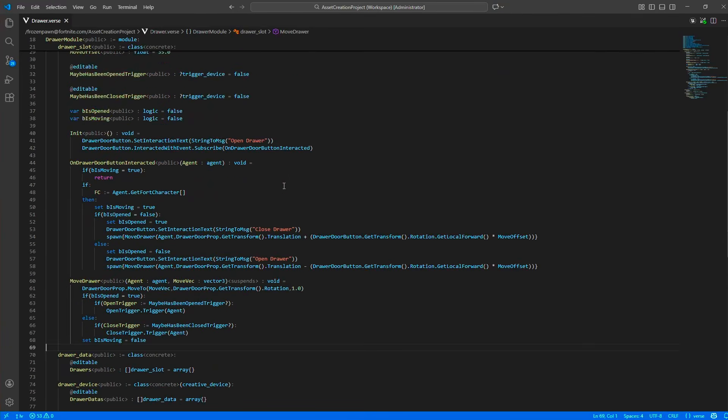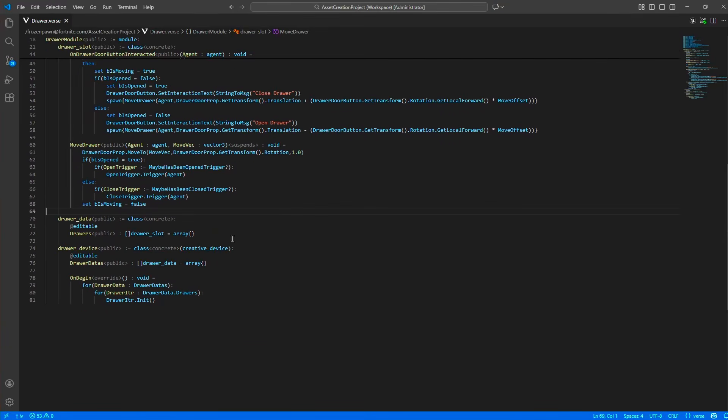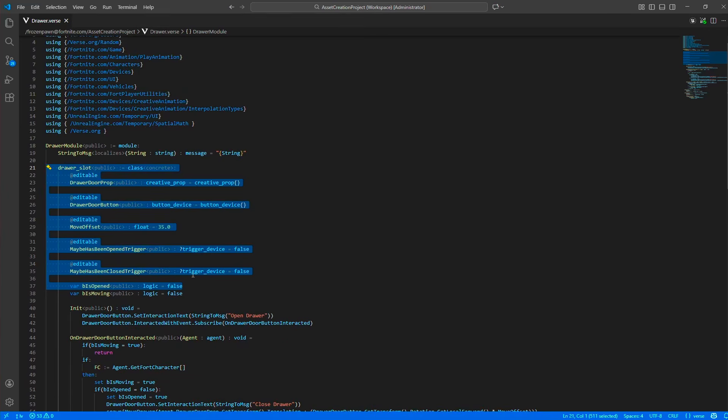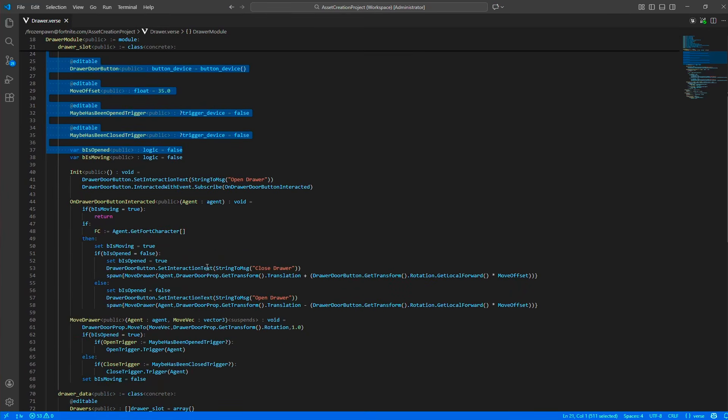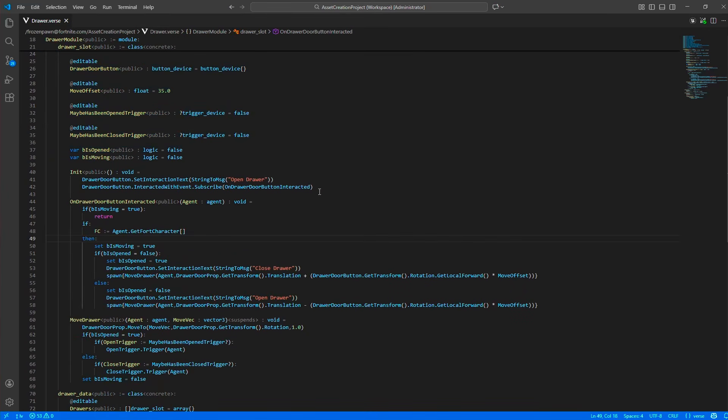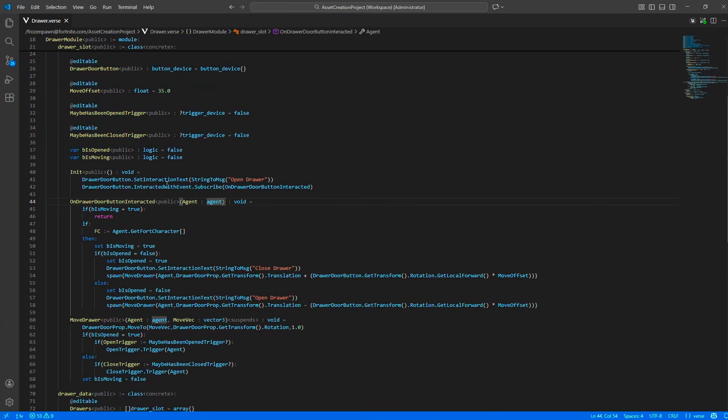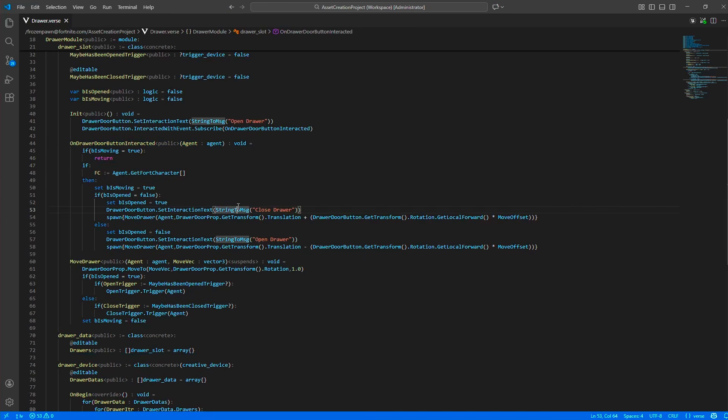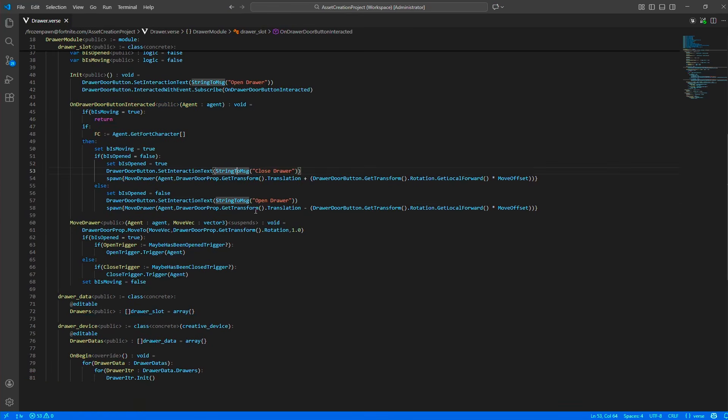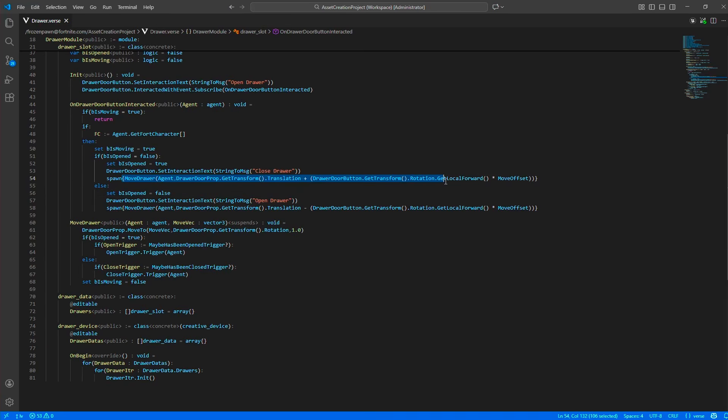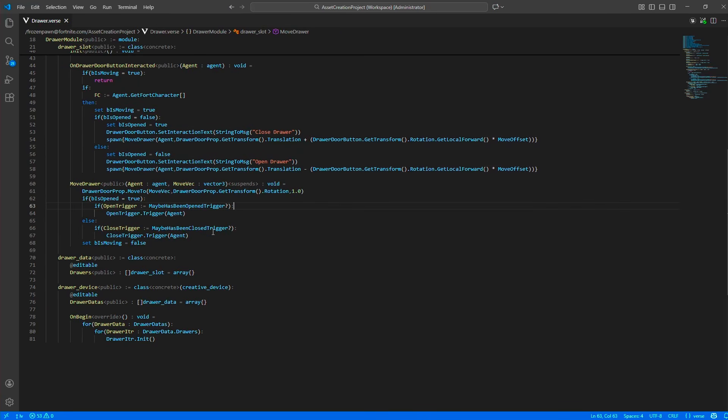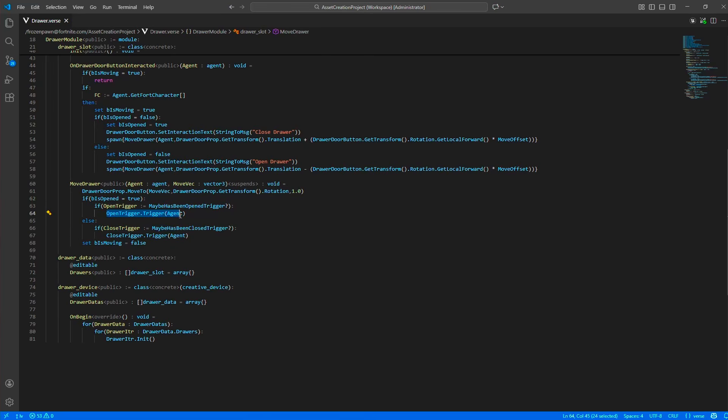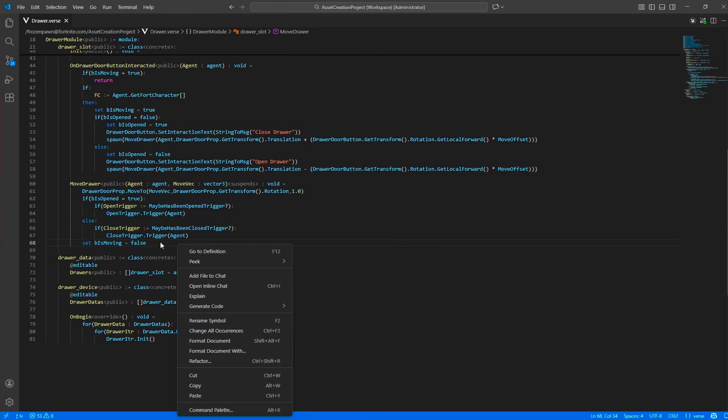In here, on the initialization, we are listening to the button event. When the button event comes, we are moving the drawer. We are keeping a state, and depending on the state, we are either opening the drawer or closing the drawer. When the movement is done, we are looking at the state and depending on the state, we are either triggering the opened trigger or the closed trigger.